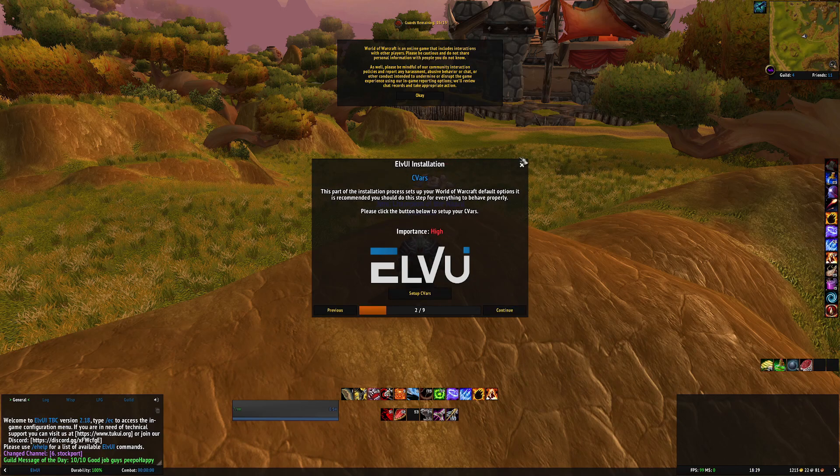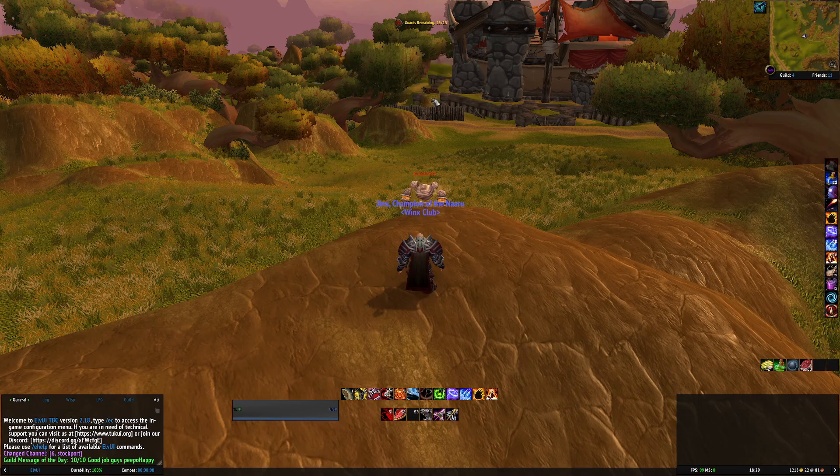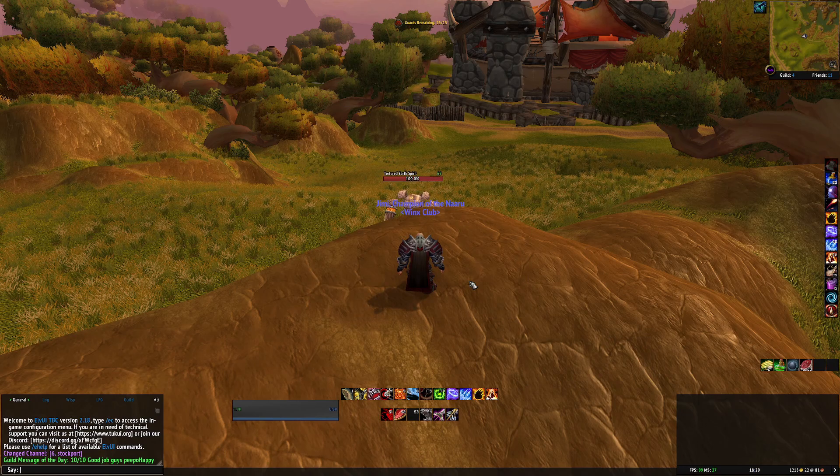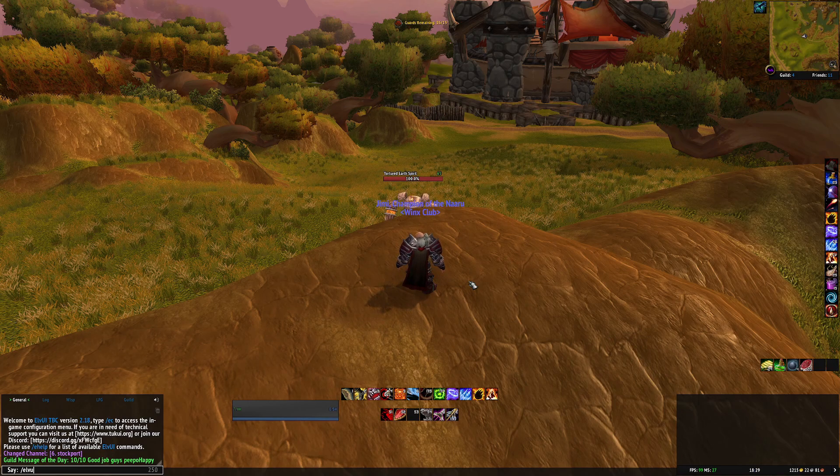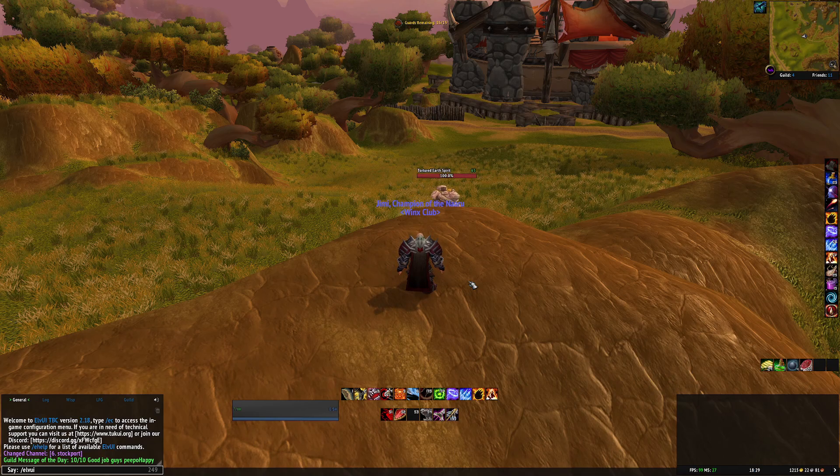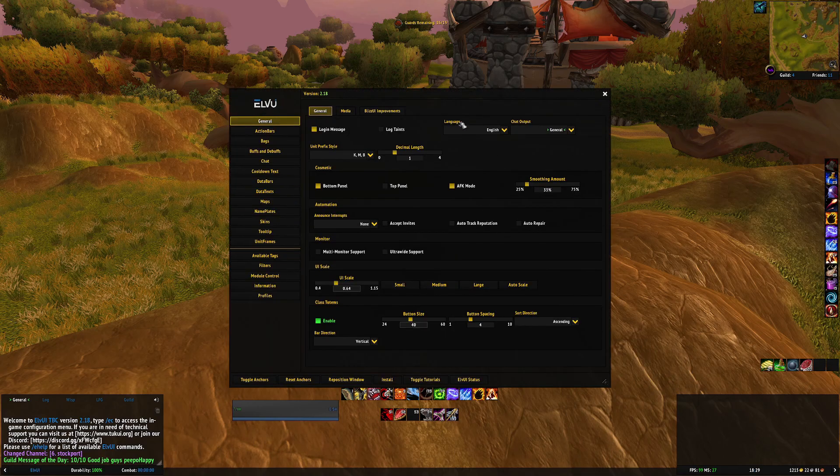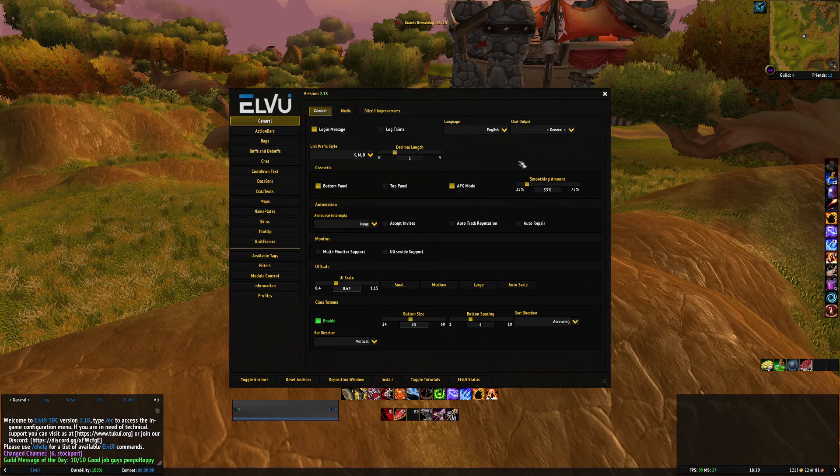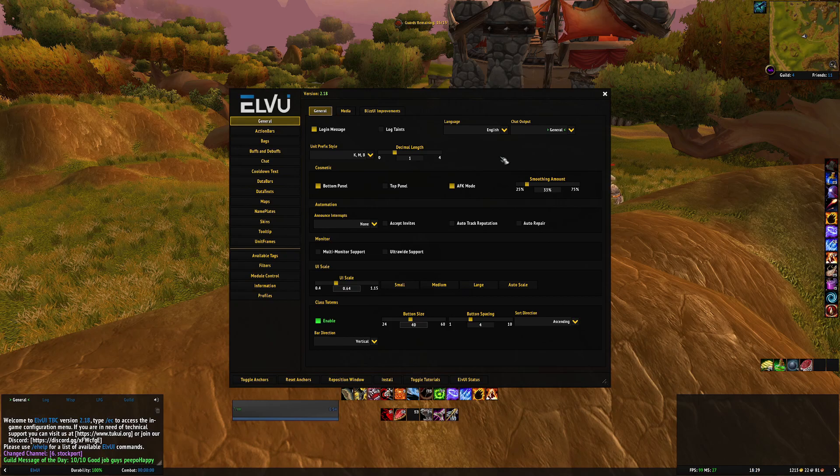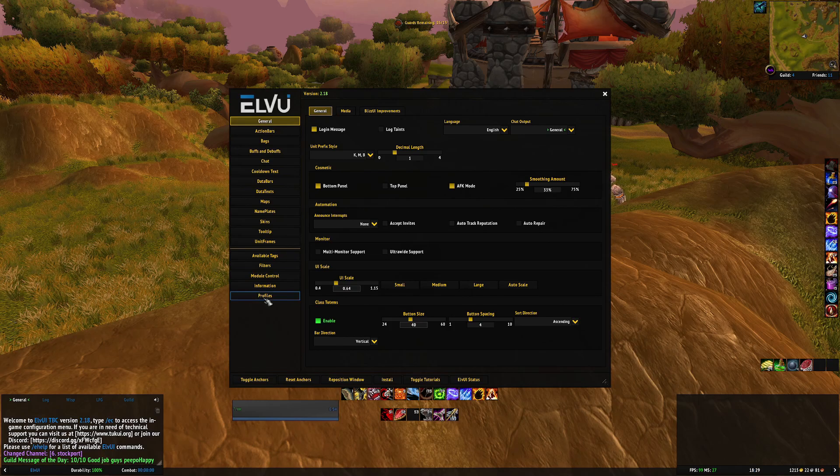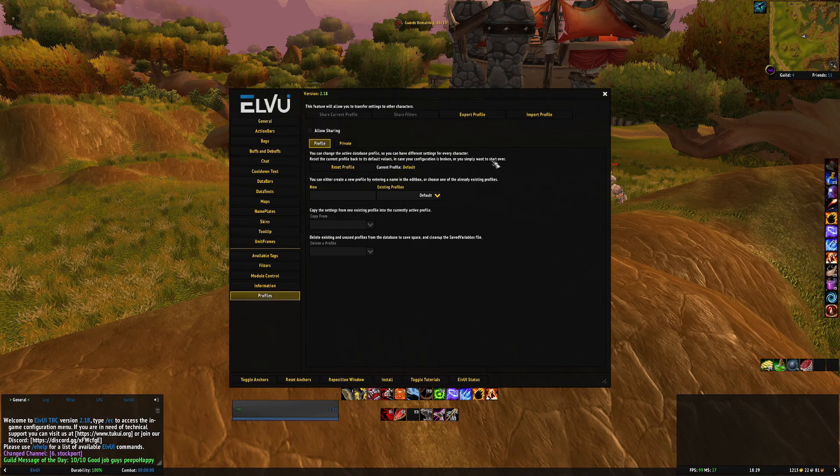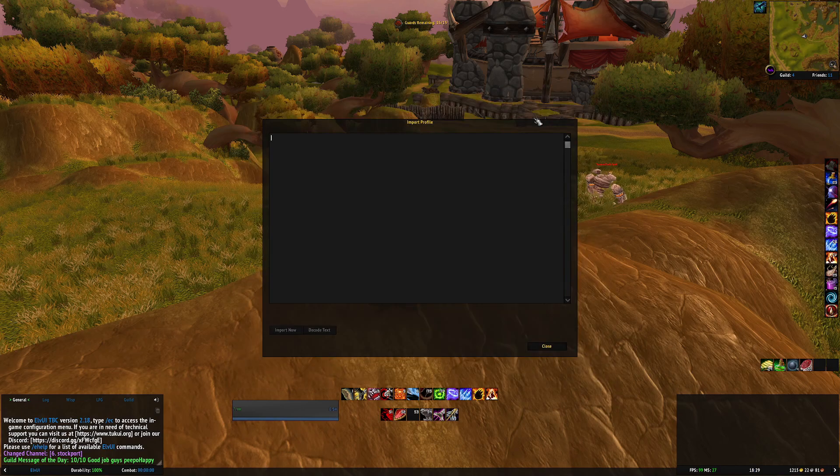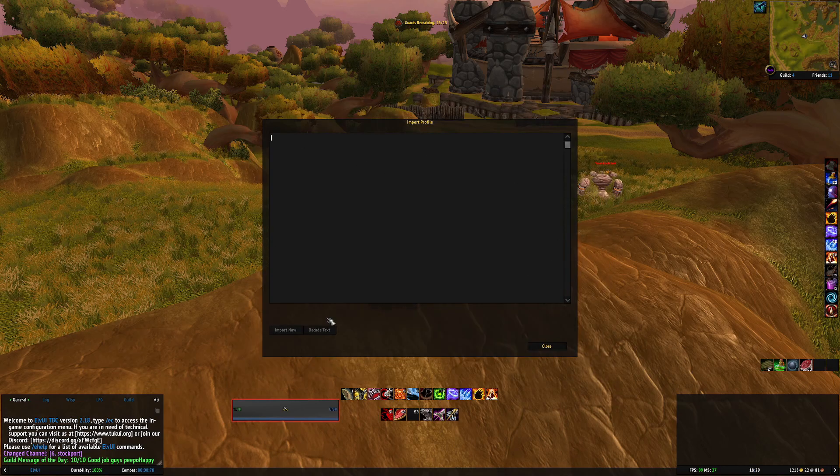You just want to skip through the LVUI instructions and then if you type in ELVUI, obviously the words ELVUI, it'll bring you to this screen. The quickest and easiest way to get my profile is if you just click on profiles and then click on import profile, it would give this blank box.